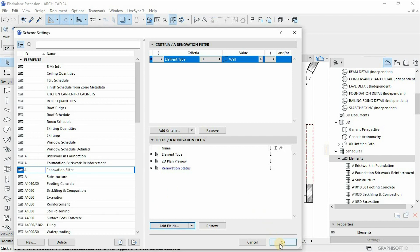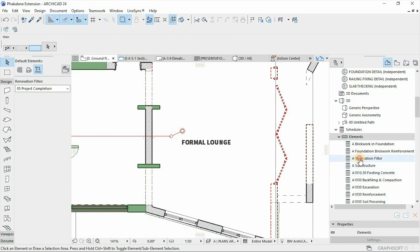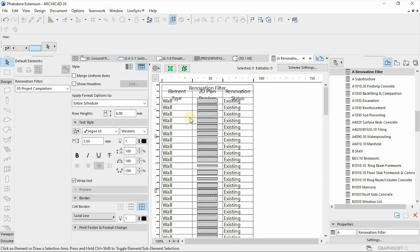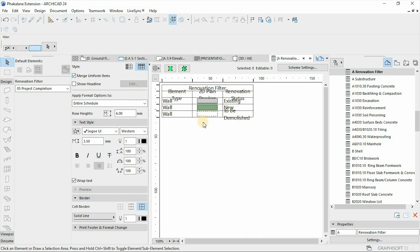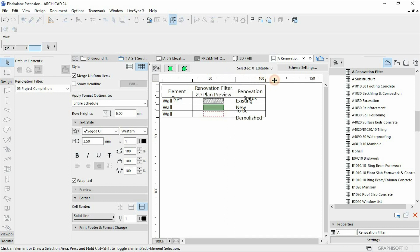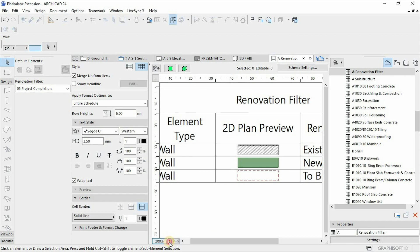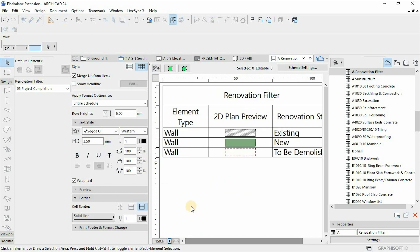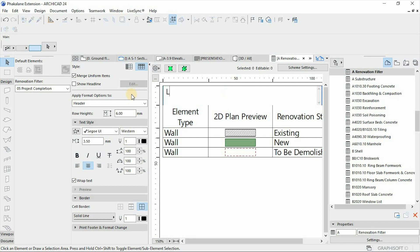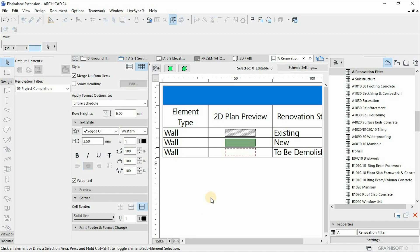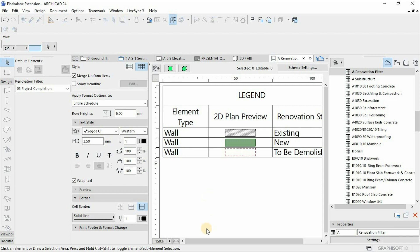Hit OK, then open the schedule and merge all elements that are the same. There we have our legend representing all the walls in our floor plan. By simply doing this, we can go to our layout page and annotate our drawing.